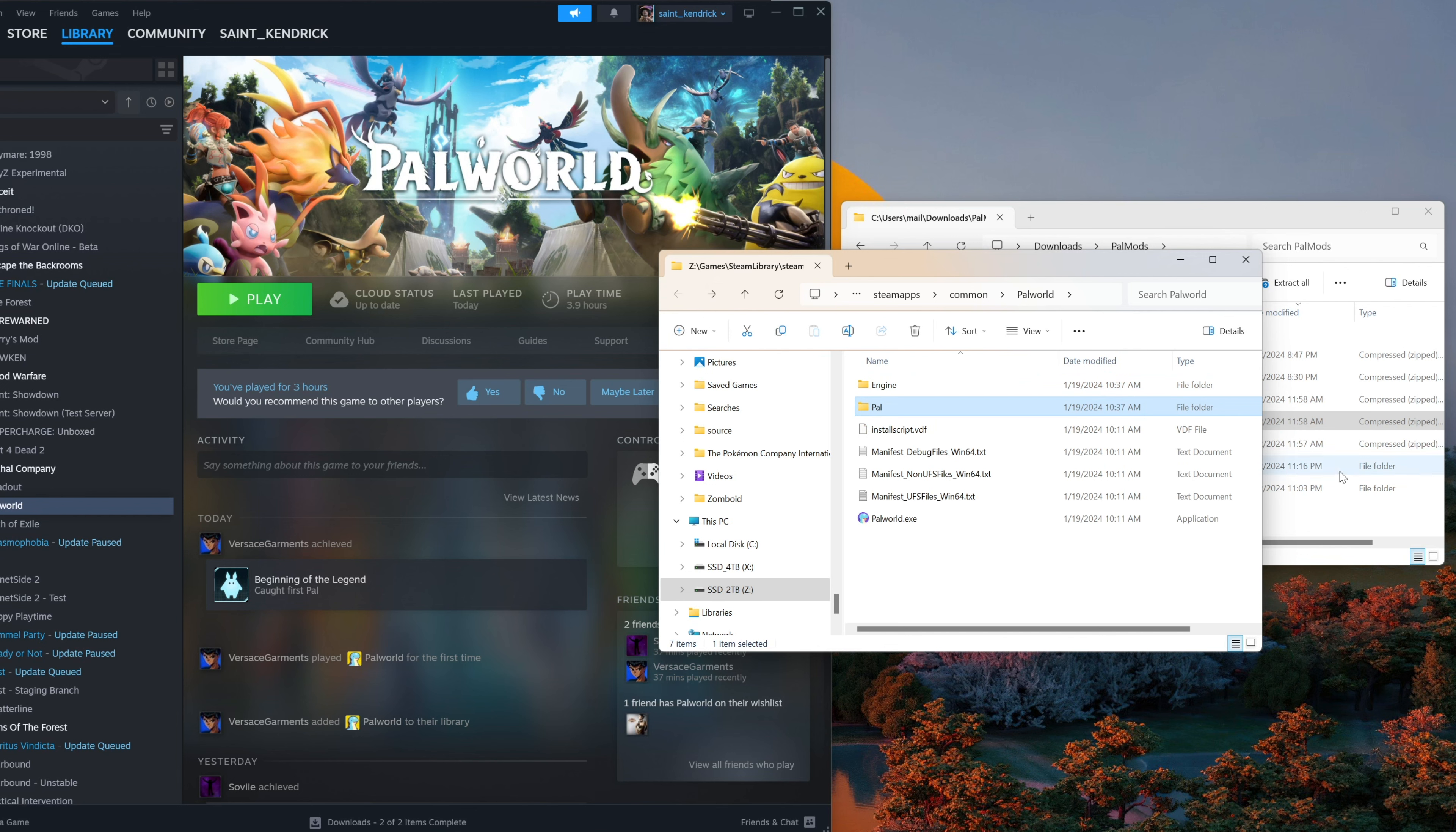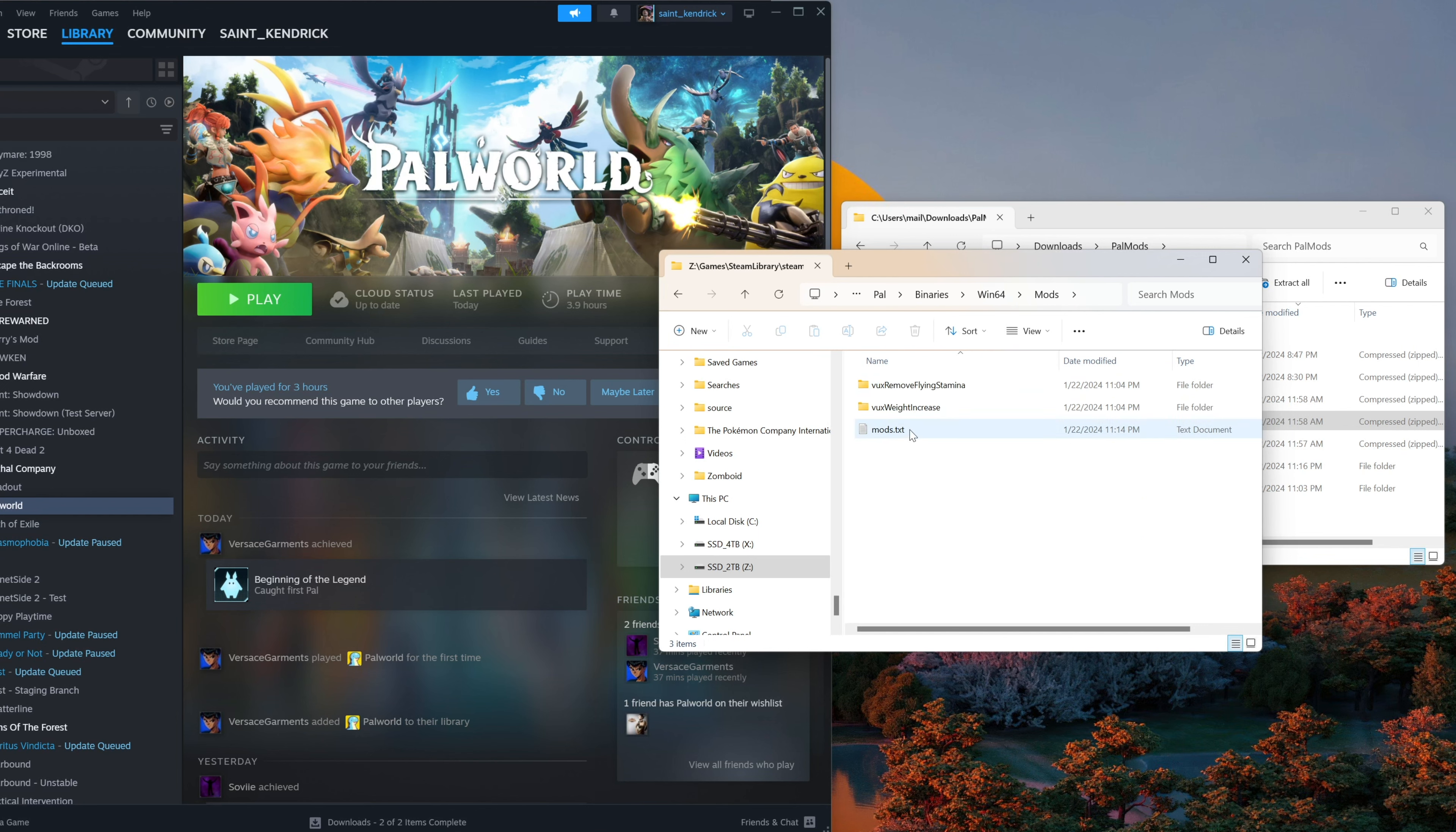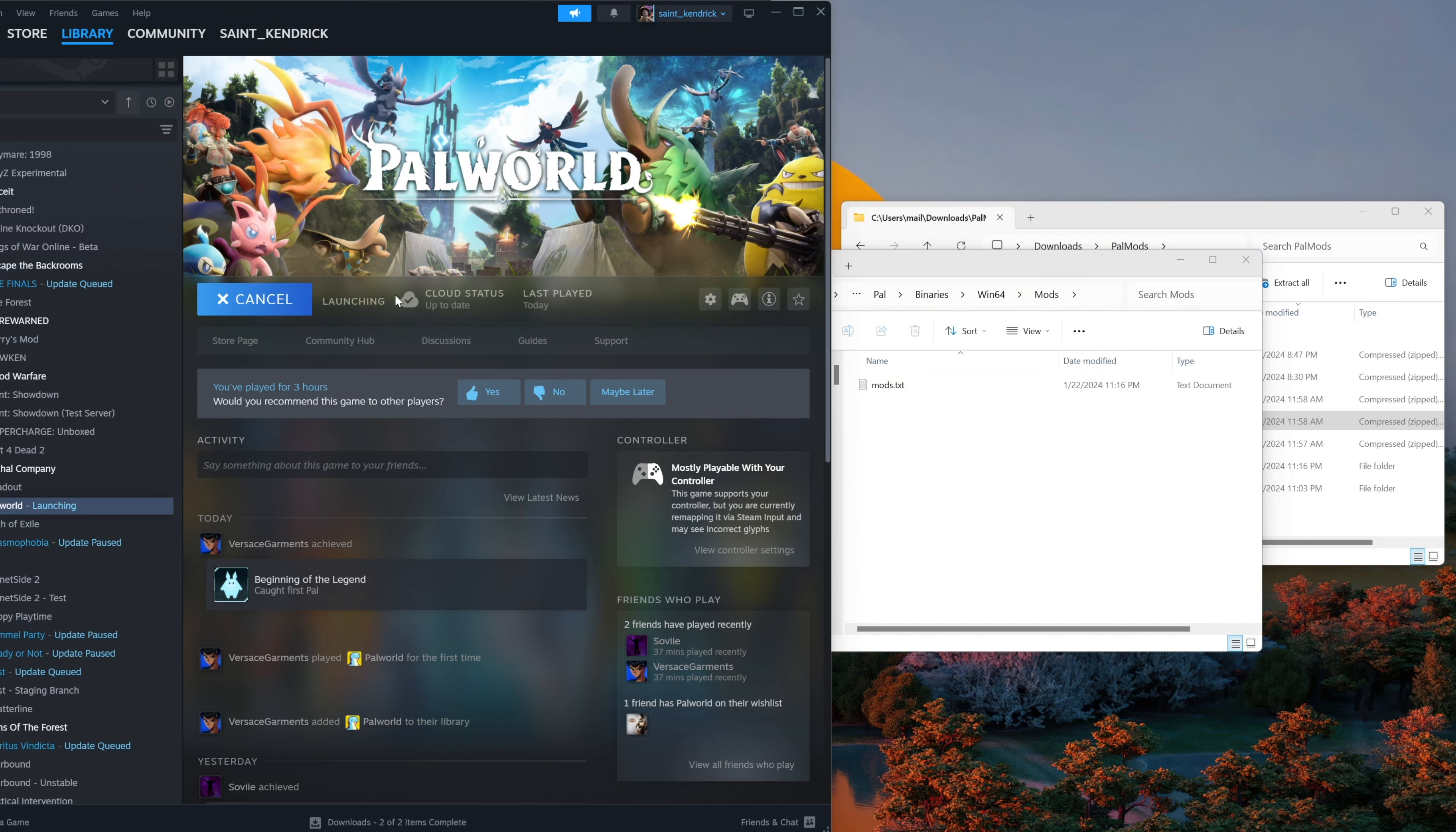Now to uninstall, the steps are just as easy. I'm going to head into pal, content, packs, and just delete that archive. And we're going to go into the binaries, 164, and mods. Delete the reference to weight increase. And just remove that from the file here too. Go ahead and remove both. We'll start up our game just to validate.